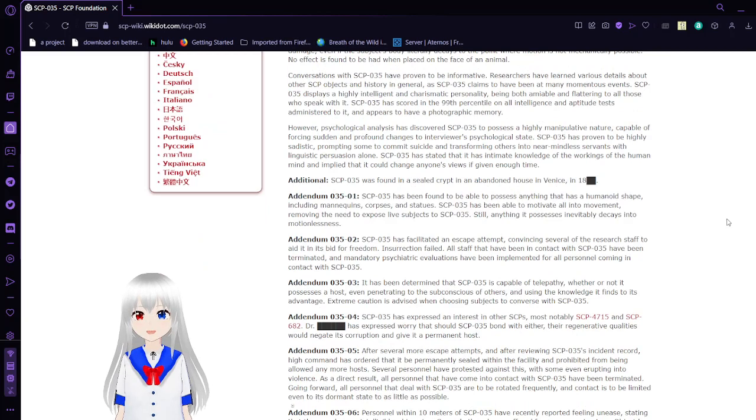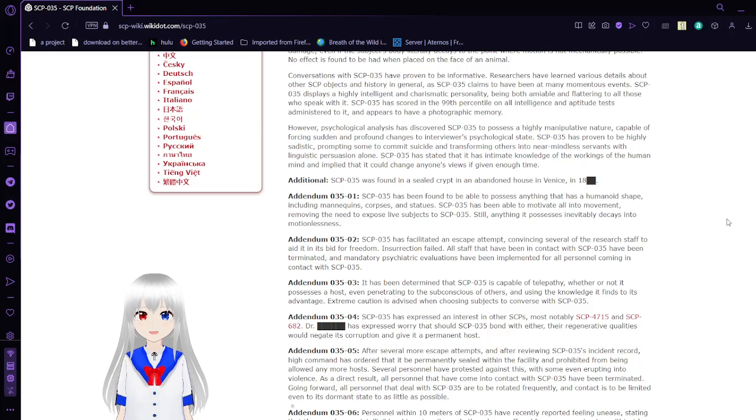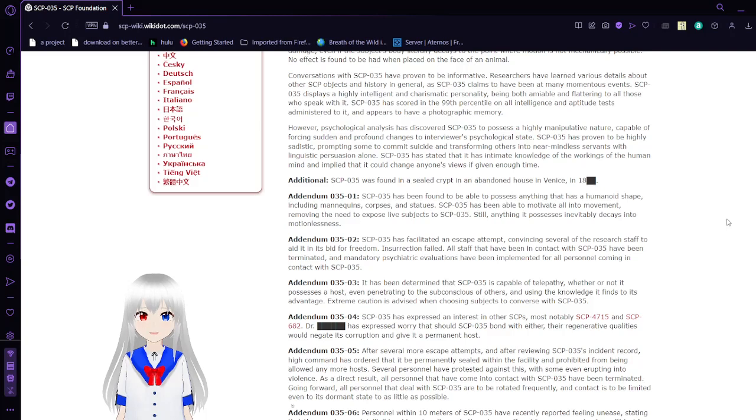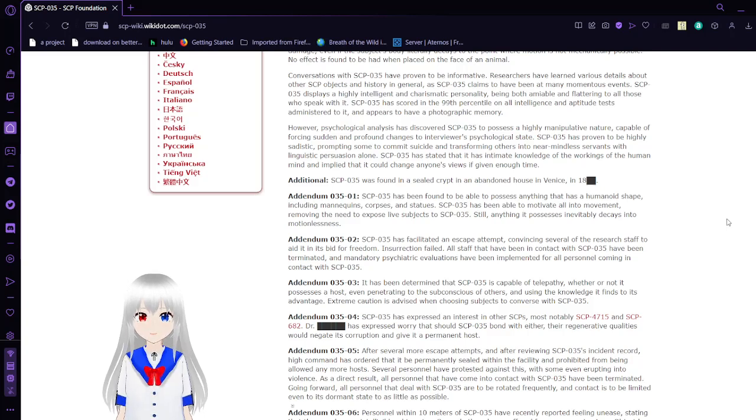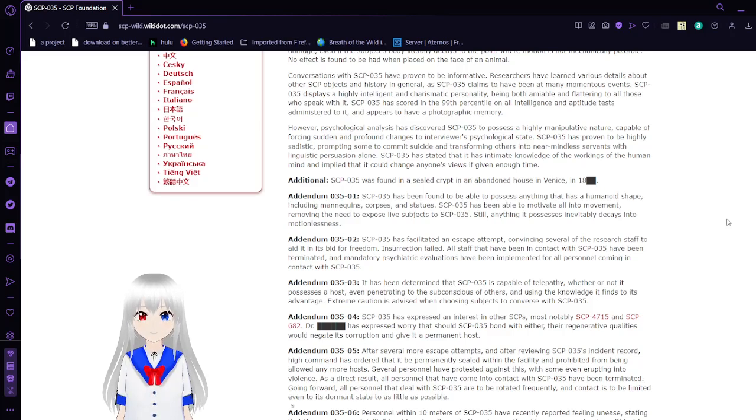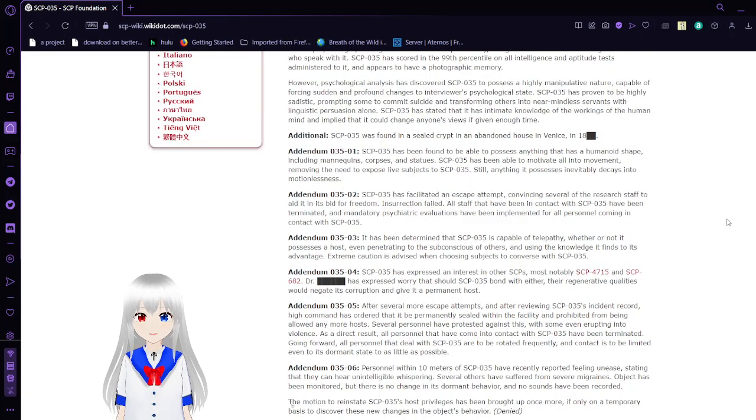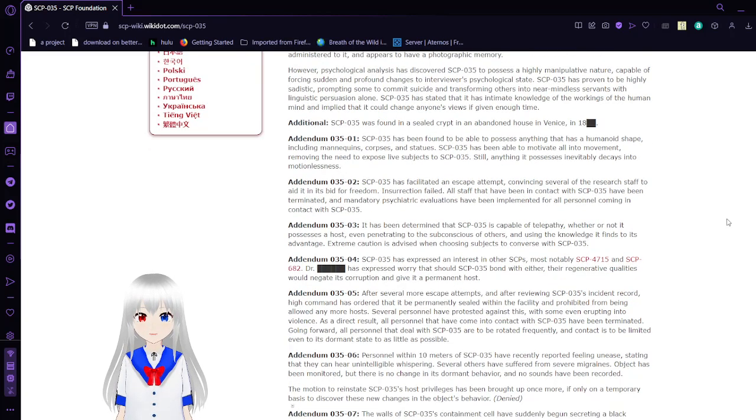No effect is found to be had when placed on the face of an animal. Conversations with SCP-035 have been informative. Researchers have learned various details about other SCP objects and history in general, as SCP-035 claims to have been at many momentous events. SCP-035 displays a highly intelligent and charismatic personality, being both amiable and flattering to all those who speak with it. SCP-035 has scored in the 99th percentile on all intelligence and aptitude tests administered to it and appears to have a photographic memory.